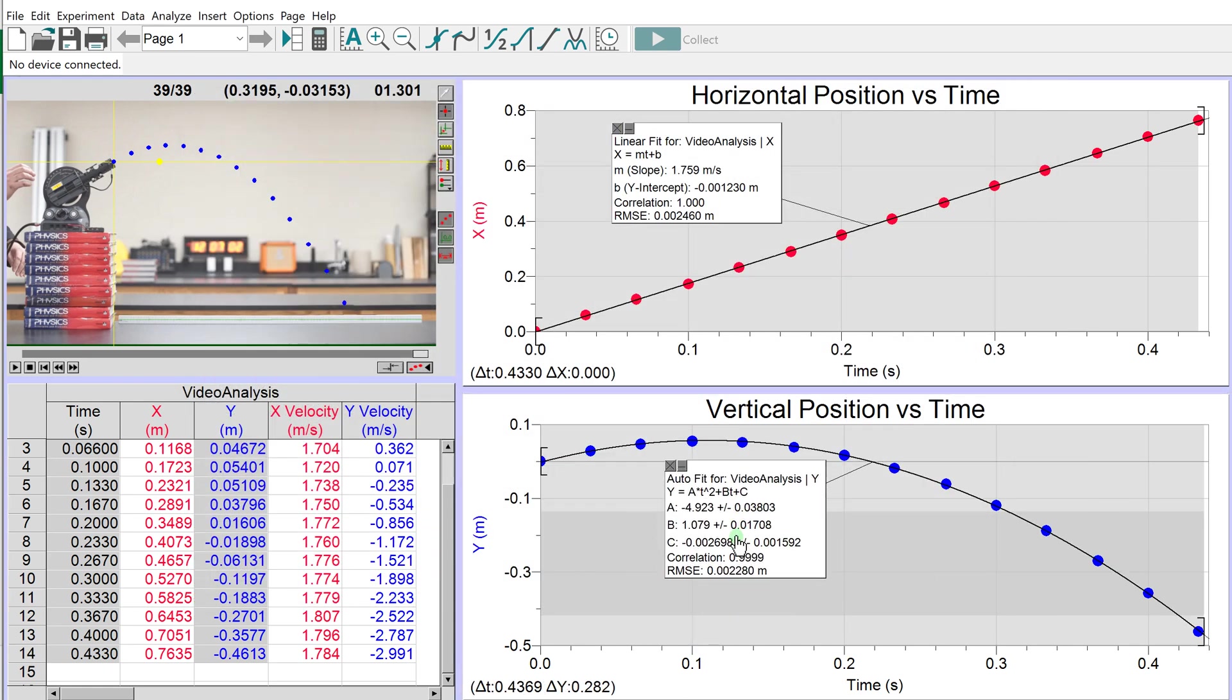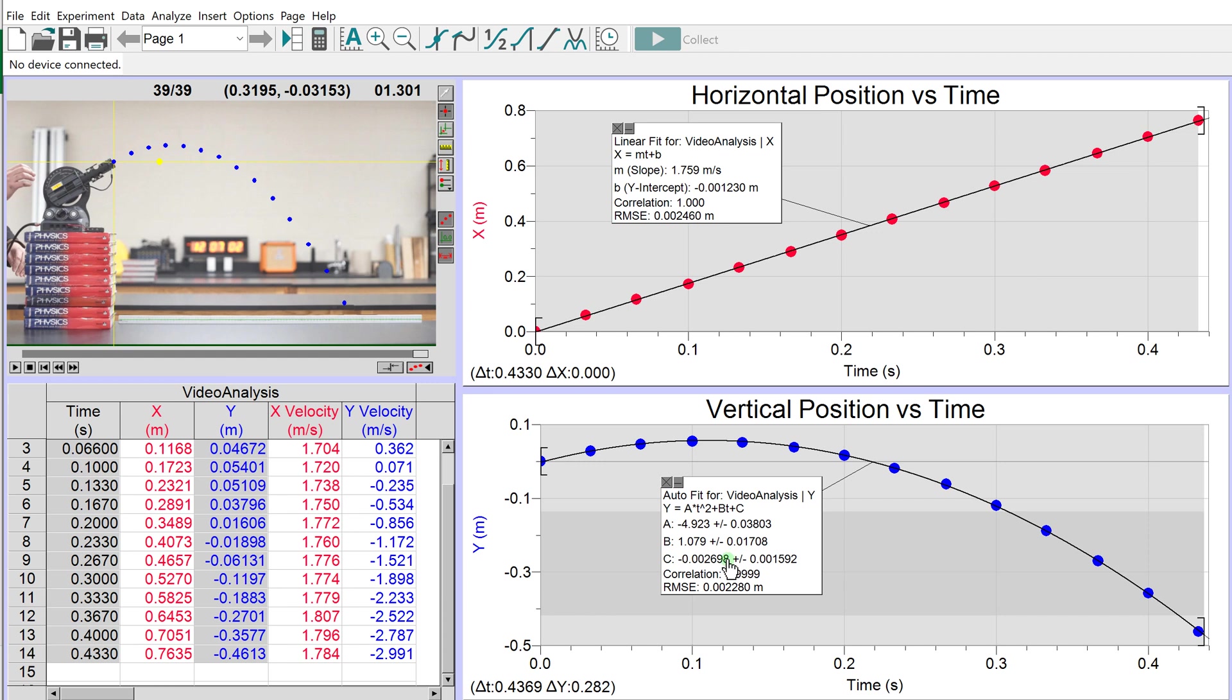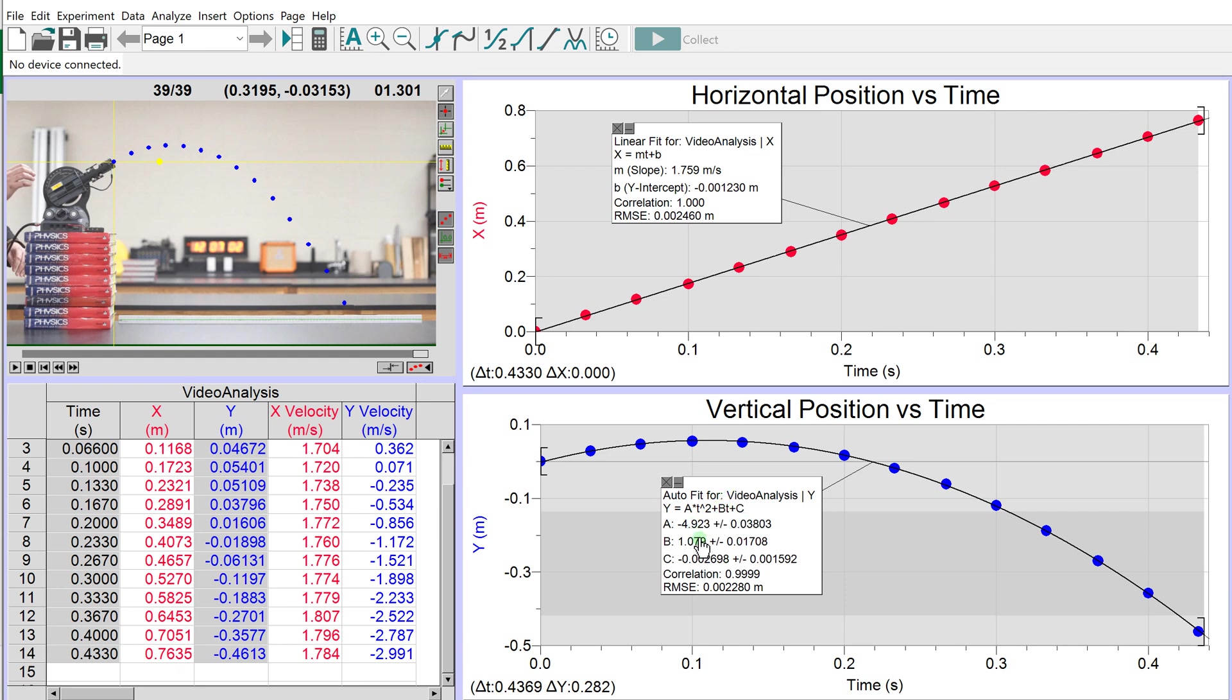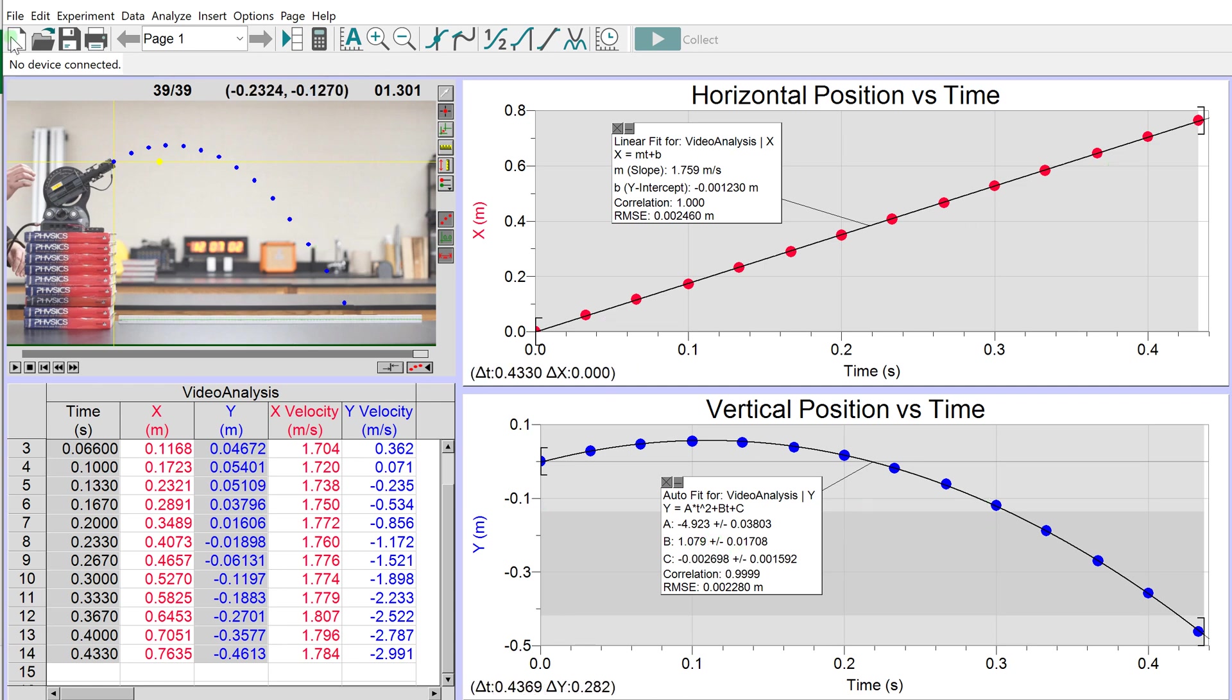From this quadratic line of best fit, we have an a term of -4.9, a b term of 0.1079, and a c term of -0.002. In the lab analysis video, we'll talk about what each of these means. For now, save this Logger Pro file with the lines of best fit.